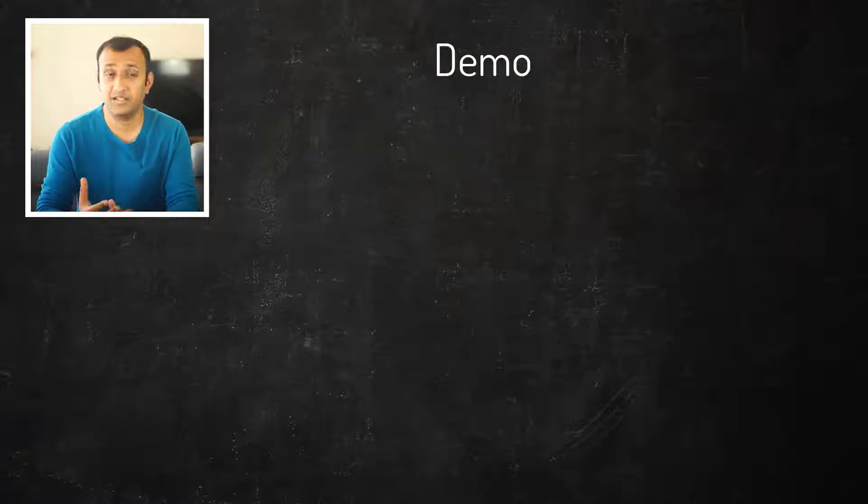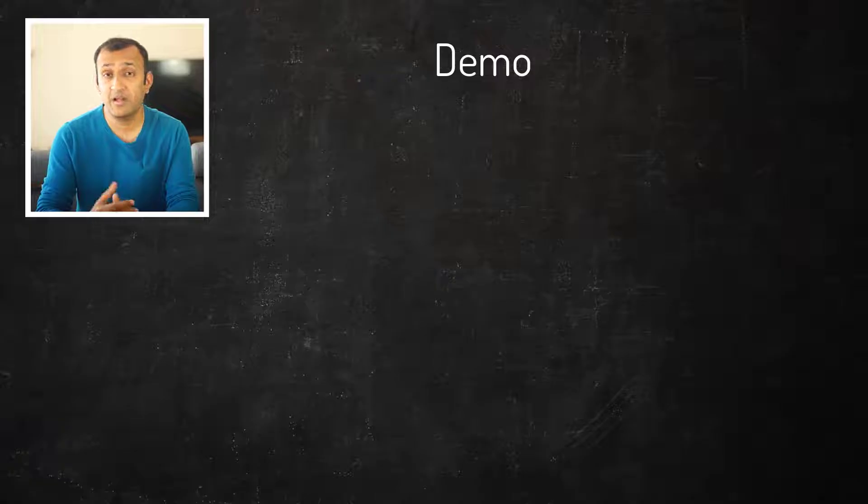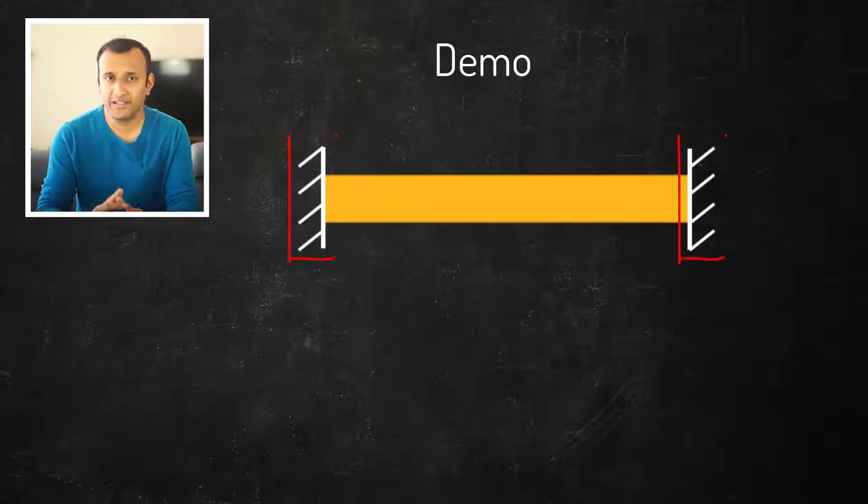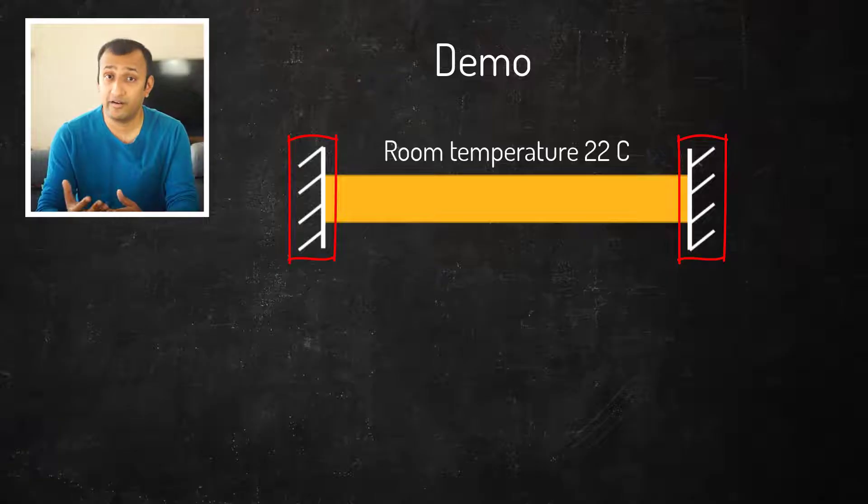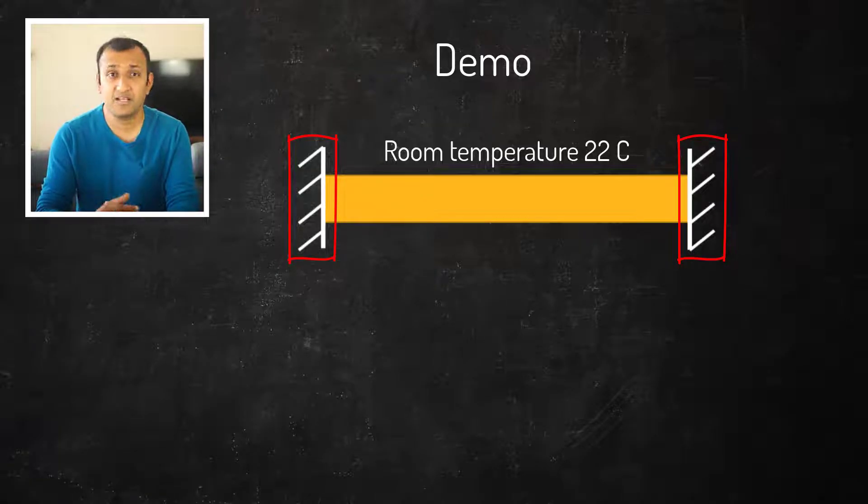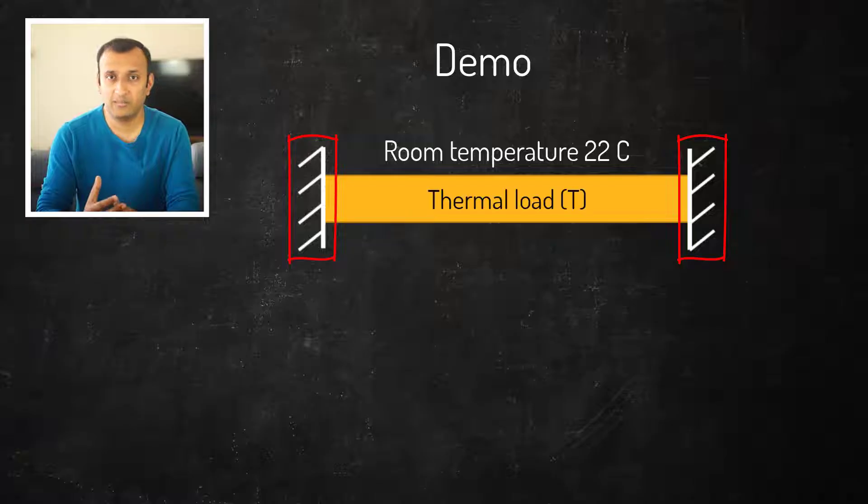In this example we'll use a bar with square cross section constrained on both the ends and kept at a room or reference temperature of 22 degrees Celsius. We will subject this bar to thermal load which will generate thermal stresses in the bar.